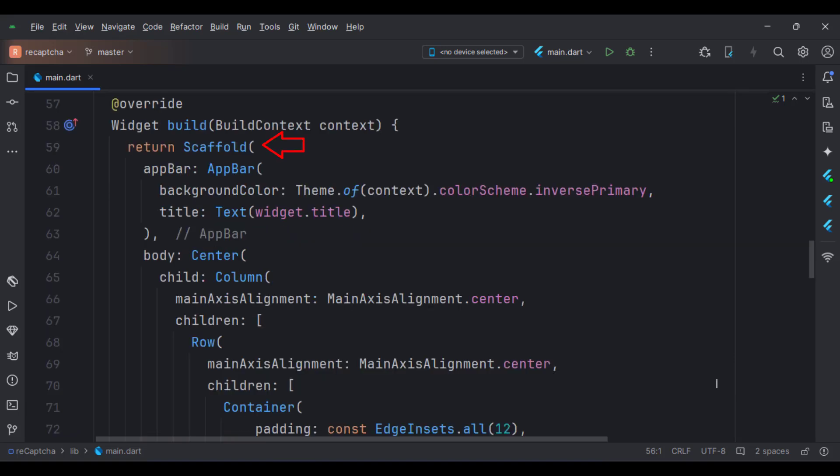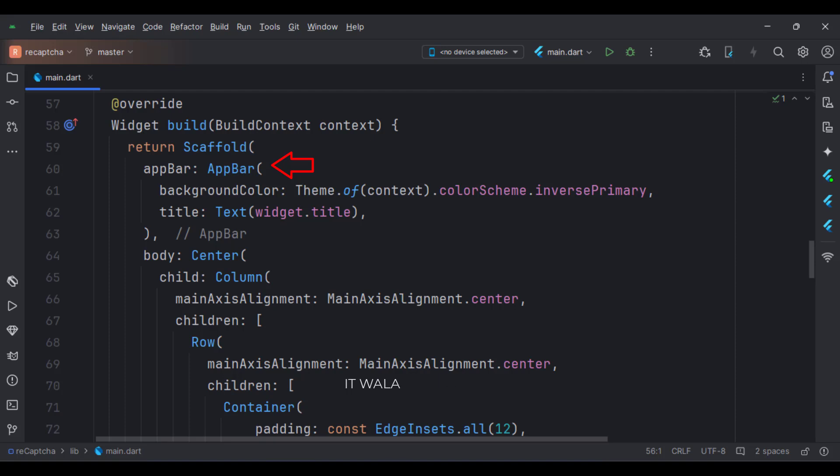In the build function, we have a scaffold widget upon which we will build other widgets. The app bar attribute is set to the app bar widget. Here we specify the title of the app bar.